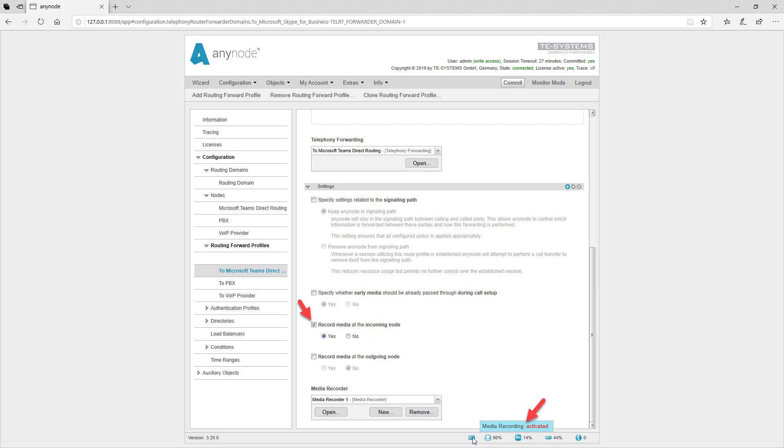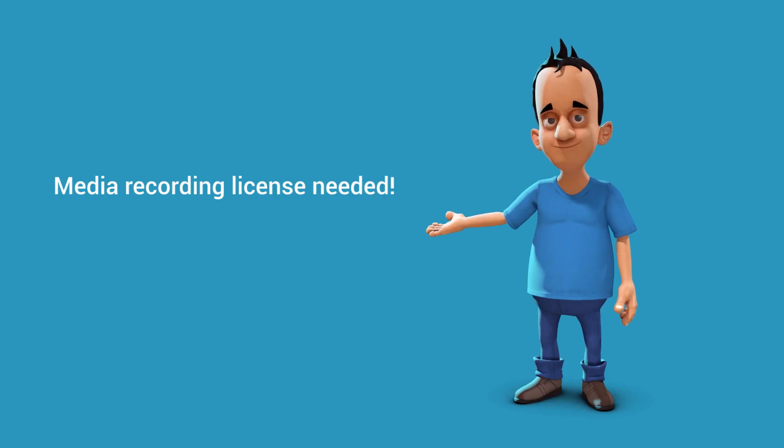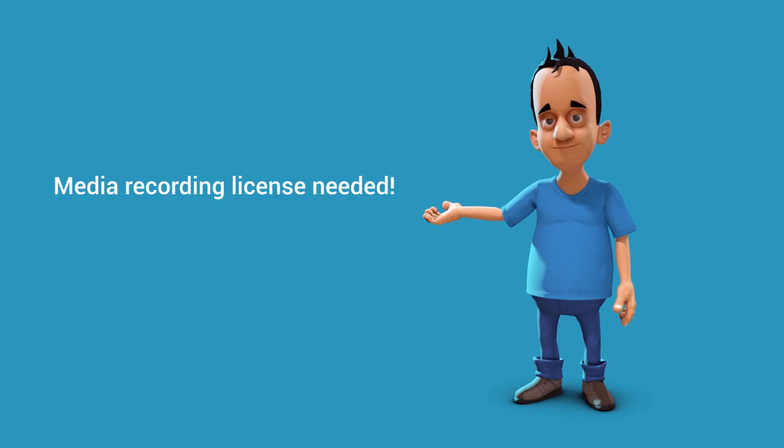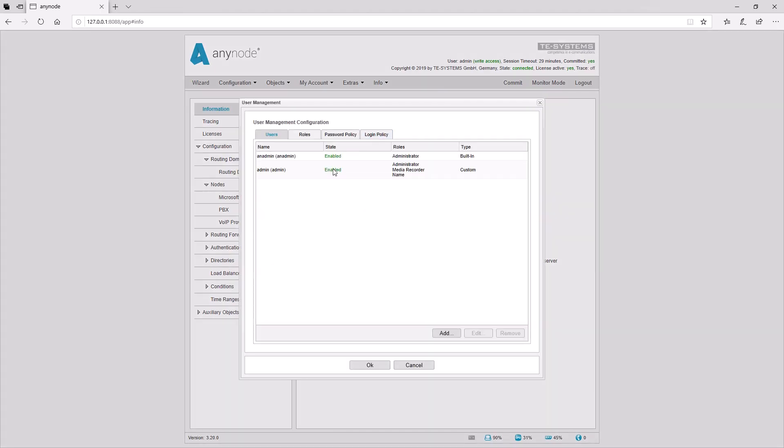Here is where Anynode comes into play with a basic and easy to use media recording feature. Please note, a separate media recording license is required to use this feature. The access to media recording can only be utilized by users who have a media recorder role. Please note the applicable legal regulations for voice recordings in your jurisdiction.